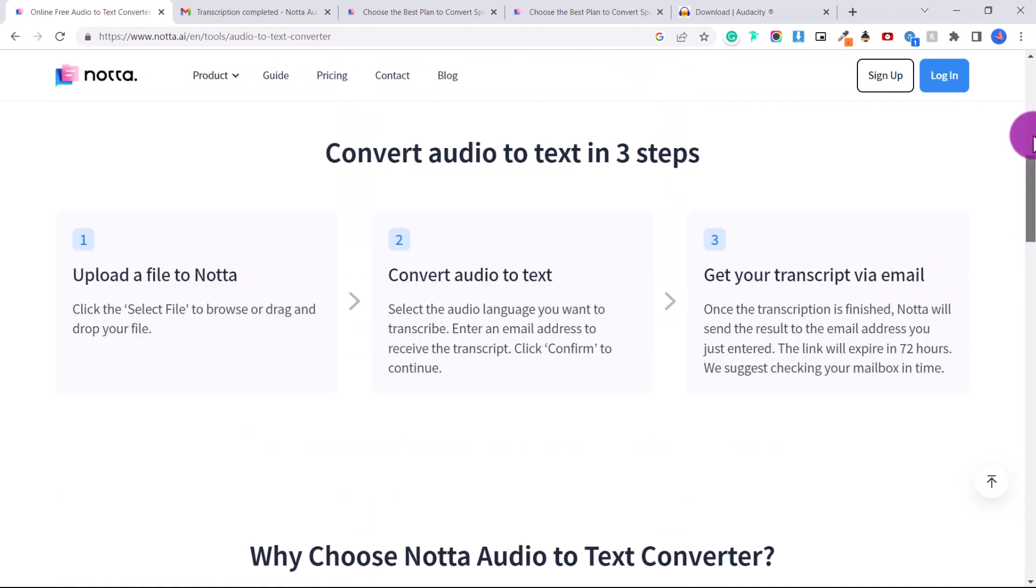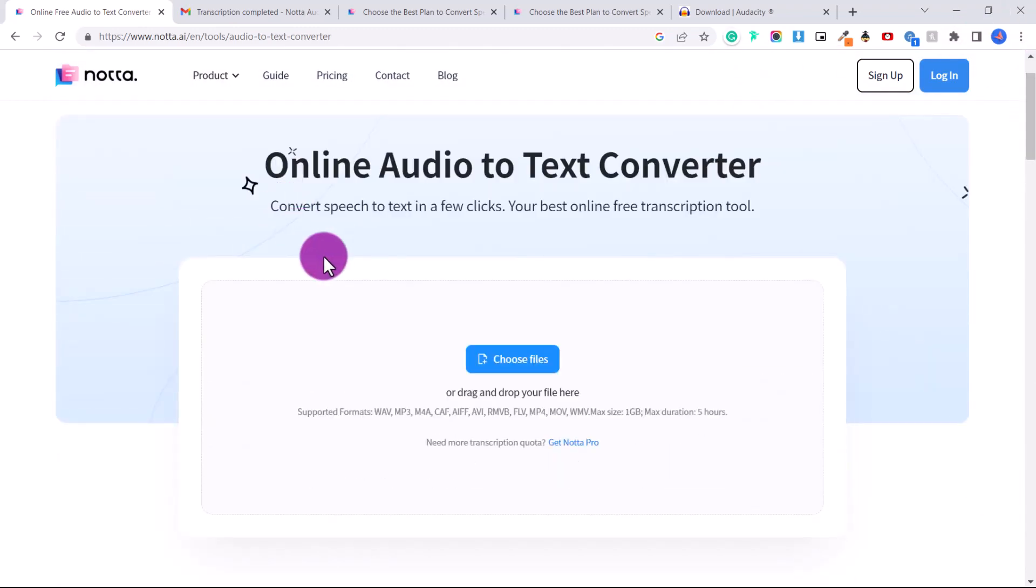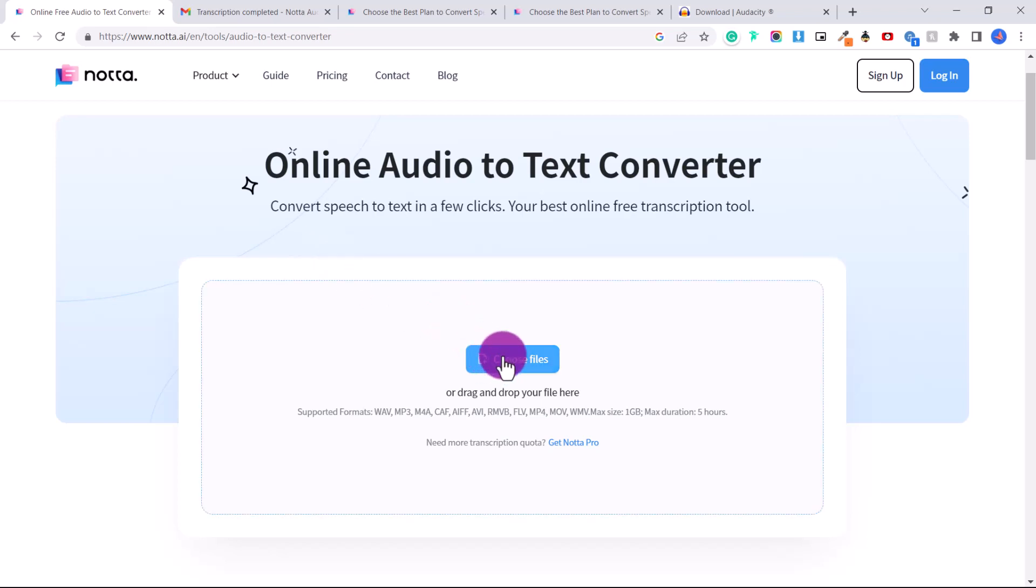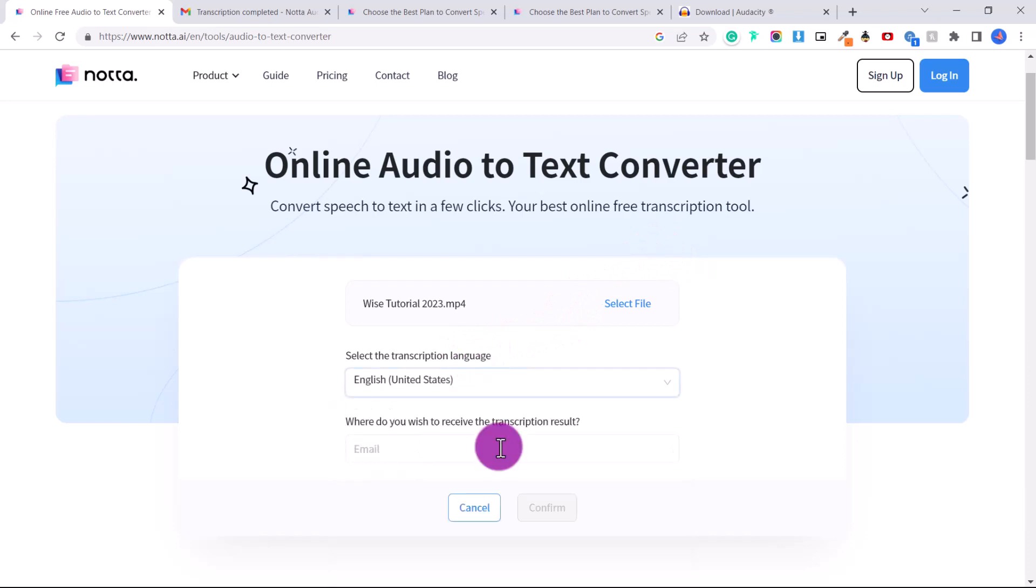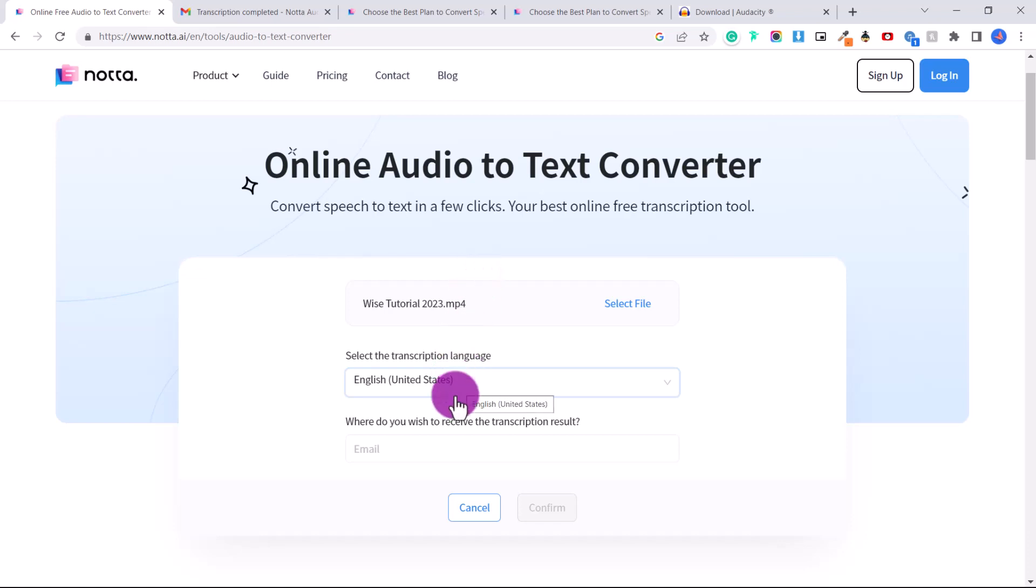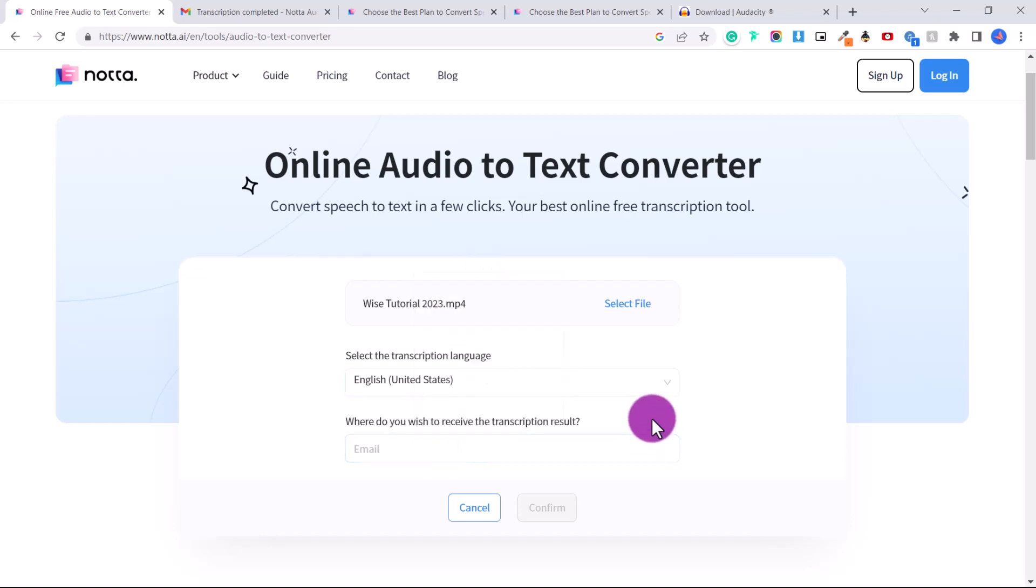So you can sign up, but if you just want to test it out before you sign up, all you're going to do is upload the file that you want to transcribe automatically. This can be an audio or a video file. Just click choose files, locate your file, and then select the transcription language. If the file's in Spanish, choose Spanish. If it's in English, choose English. Then put your email where you wish to receive the transcription result, then click confirm.